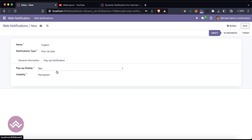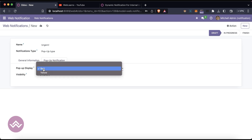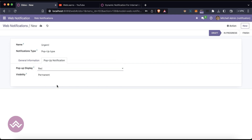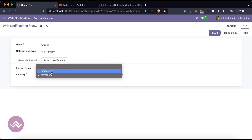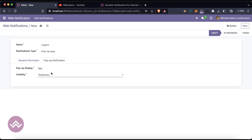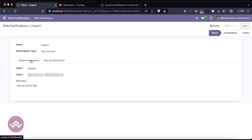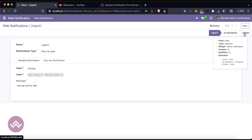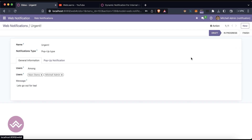There are two things: the red notification you want to display or the yellow. And there's also the option of a temporary notification or a permanent one. Let's check the temporary at the moment with red color, then save.